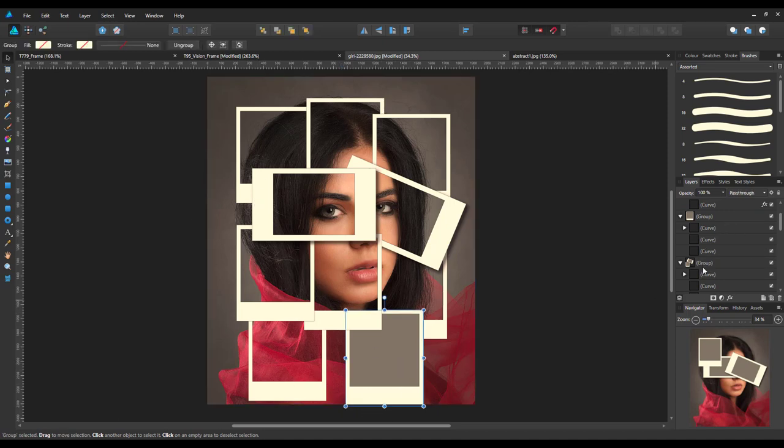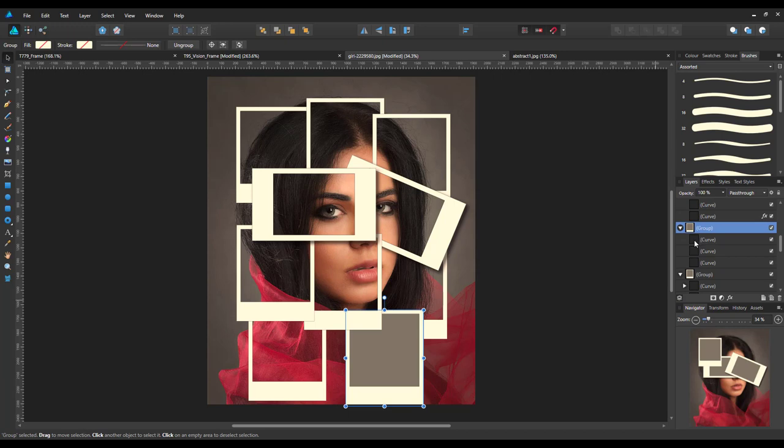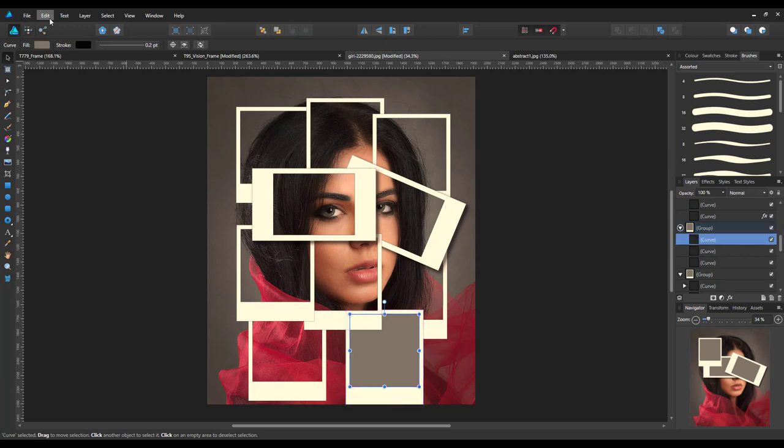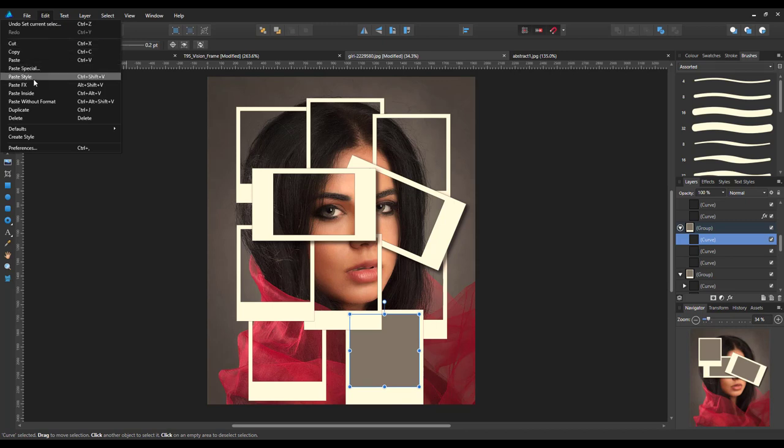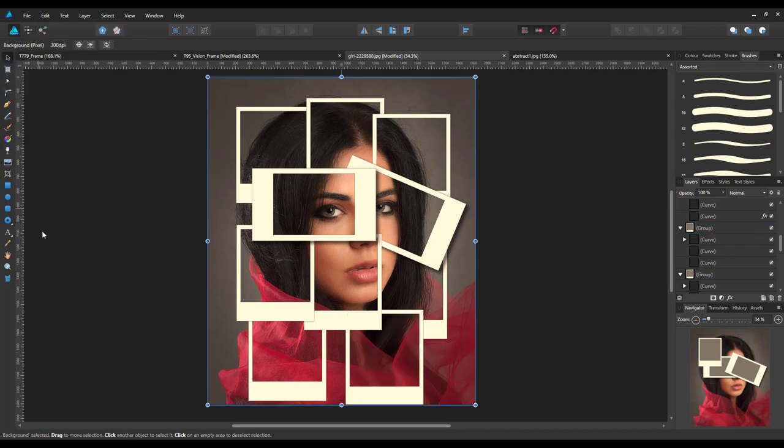So we've got to find that one, which is down there. And then edit, paste inside.